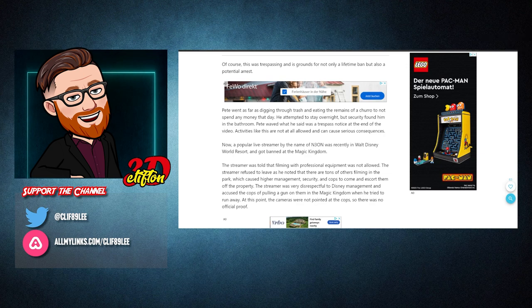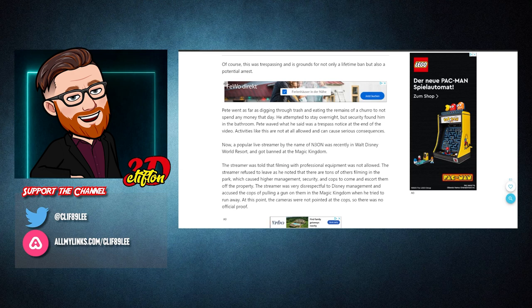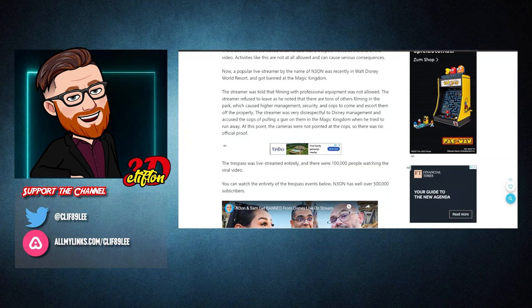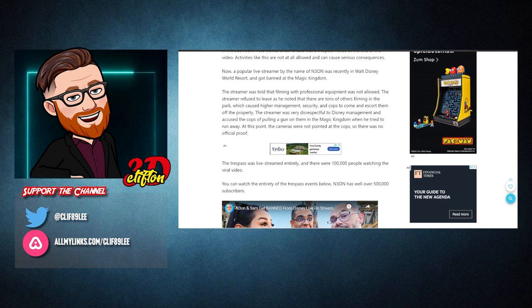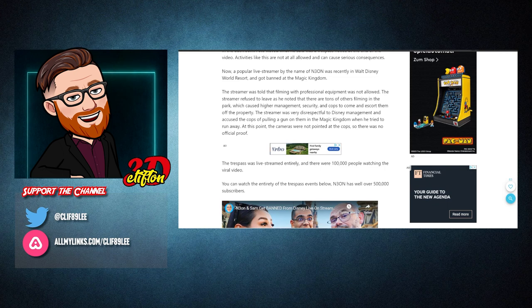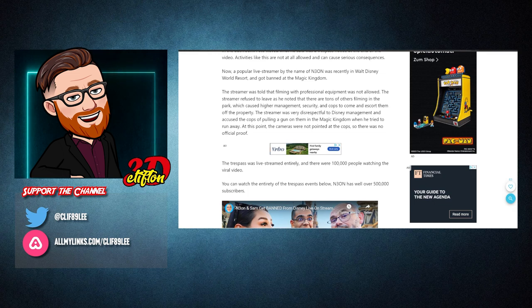Now, a popular live streamer by the name of Neon was recently in Walt Disney World Resort and got banned at the Magic Kingdom. The streamer was told that filming with professional equipment was not allowed. The streamer refused to leave as he noted that there are tons of others filming in the park, which caused higher management, security, and cops to come and escort them off the property. The streamer was very disrespectful to Disney management and accused the cops of pulling a gun on them in the Magic Kingdom when he tried to run away.